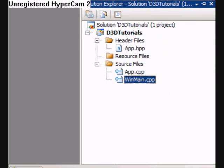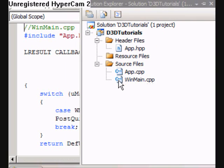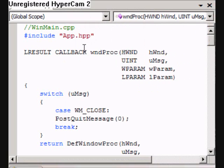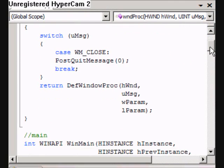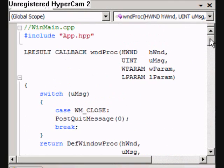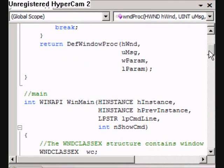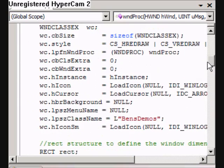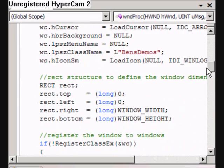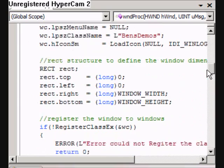Alright then, we've done app.cpp and we've done app.hpp now. The last thing we've got to do is just change WinMain a little bit because we have to fit it with the class now. I haven't changed anything in this file up to now — this is the same one as the first lesson.